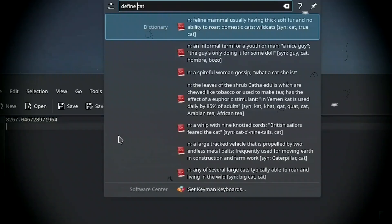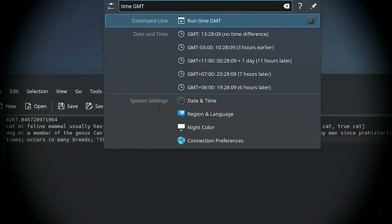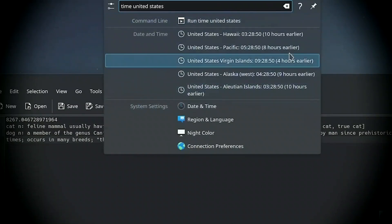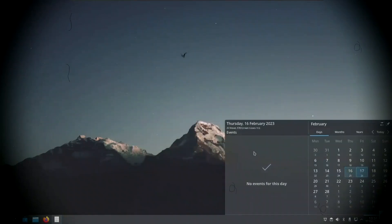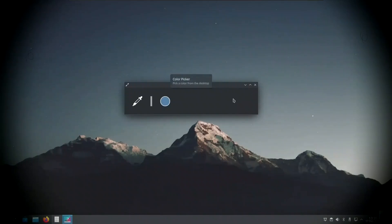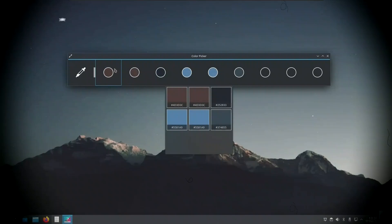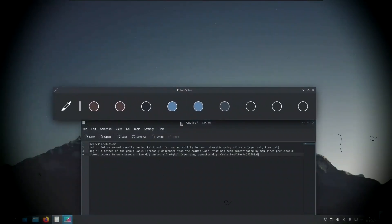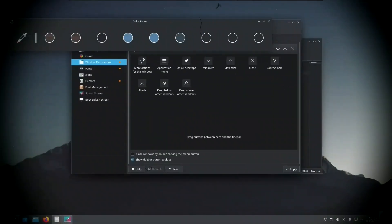Before we begin installing KDE Plasma on Linux Mint, let's go over a few basic requirements. First, make sure you already have Linux Mint installed — it doesn't matter if you're using the Cinnamon, MATE, or XFCE edition. KDE can be added on top of any of these. Next, you'll need an active internet connection. The installation will download a lot of packages from the official Ubuntu or Mint repositories, so a stable connection is essential.